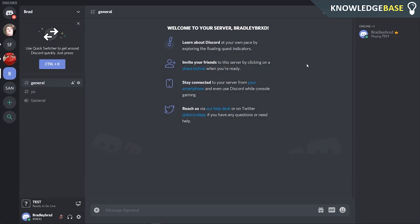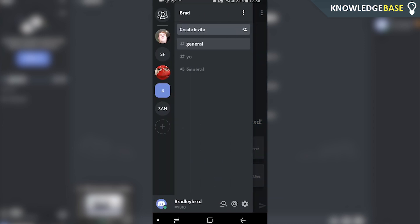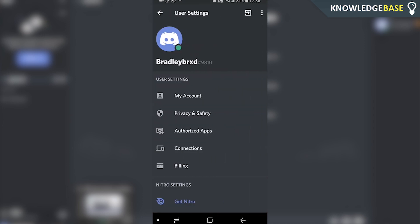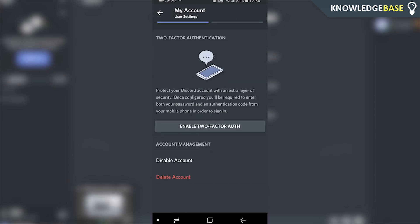That's how you can do it on the computer, and now I'm going to show you how you can do it on your phone. To delete your account on the phone it's pretty much the same thing — go to Settings, then click on My Account, and scroll all the way down where you can delete or disable the account.